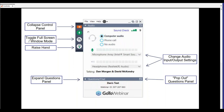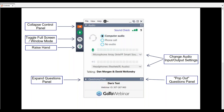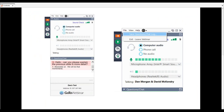If this control panel is in the way of the presentation, you can click the orange button to collapse it. You can toggle in and out of full screen mode with this button. If you have any trouble, you can use the raise-hand feature and I'll be able to see that and chat with you. You can also change audio functions and inputs right here.